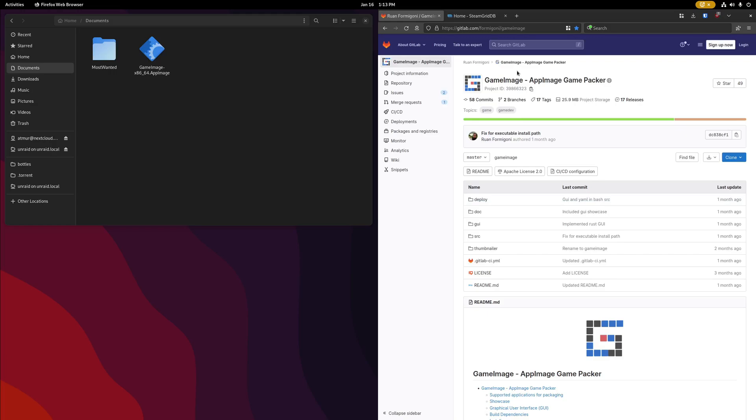This allows you to do additional configuration in advance if you have, let's say, an older Windows game that needs a 32-bit prefix or some extra Wine DLL overrides. You can make sure you have all that set, you pack it into the AppImage file, and you can't inadvertently change that AppImage's Wine configuration later on while trying to get other games working.